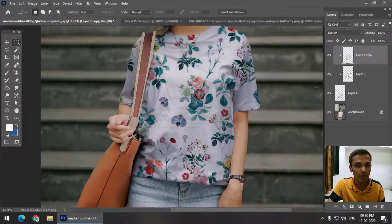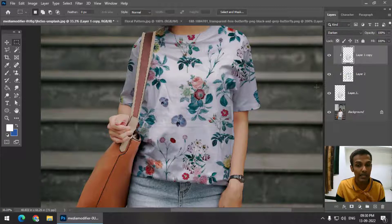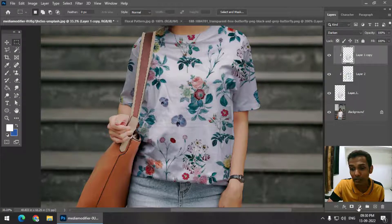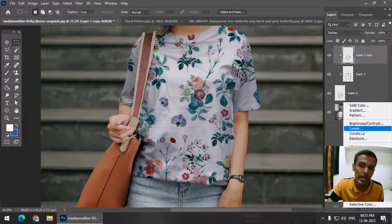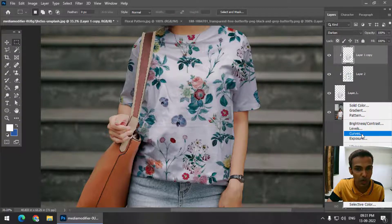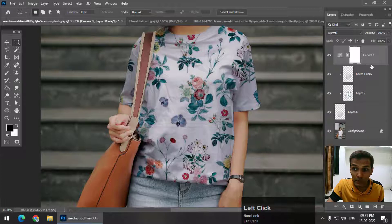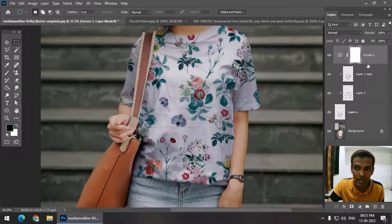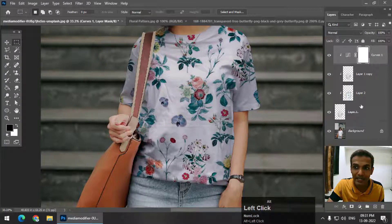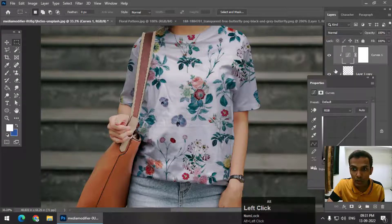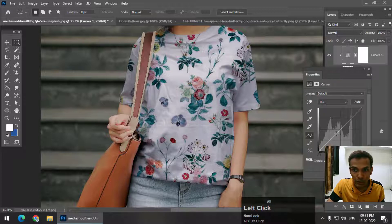If you are still not happy with the result and want to change the lighting, brightness, or darkness of the image, you can simply add an adjustment layer. You can either use Levels or Curves. I'm going with Curves for this example. Make sure that you also clip the adjustment layer so that it doesn't affect the background.